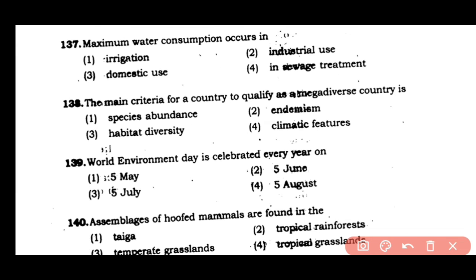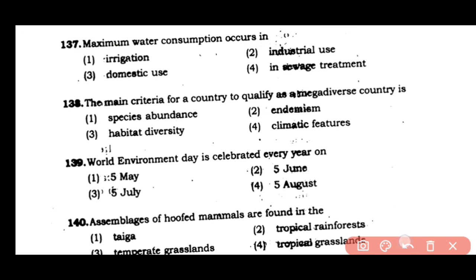Question number 137: Maximum water consumption occurs in — (1) irrigation, (2) industrial use, (3) domestic use, or (4) sewage treatment. The answer is option 1. Maximum water is consumed in the irrigation field.